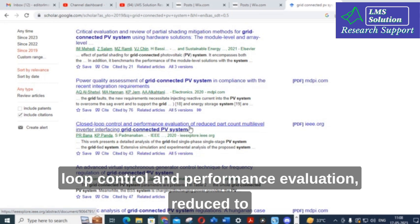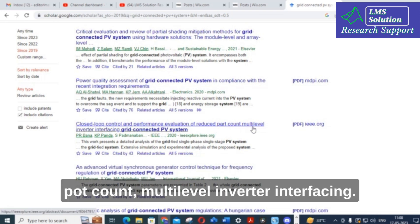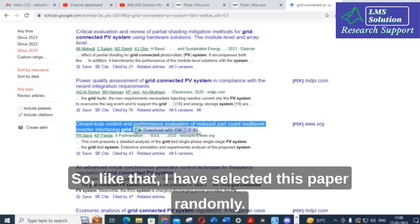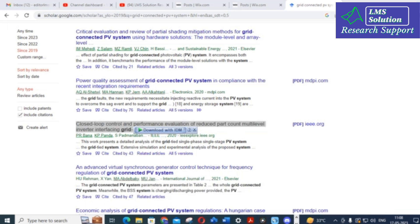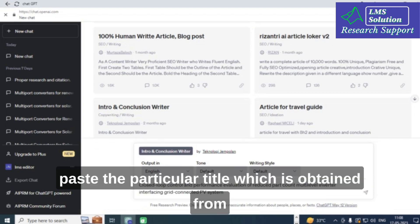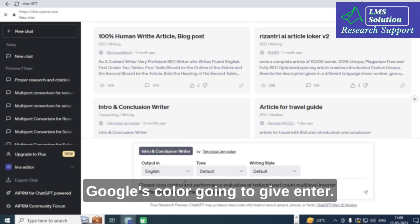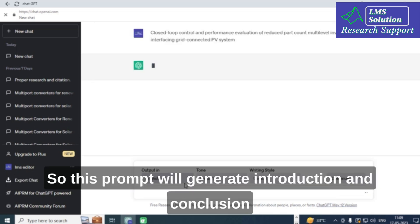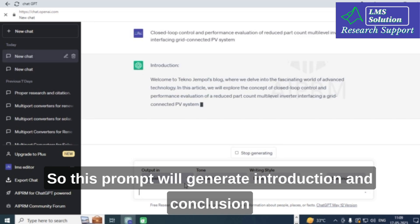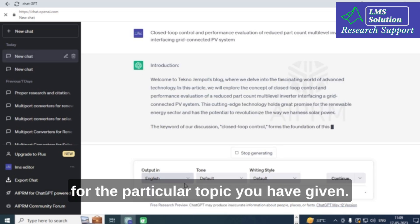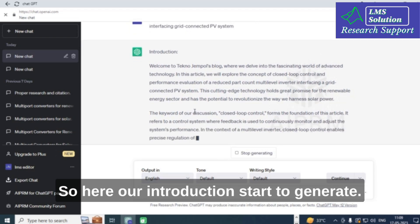The full title I selected randomly is: 'Closed loop control and performance evaluation, reduced part count multi-level inverter interfacing.' I am going to open ChatGPT, copy and paste this title obtained from Google Scholar, and press Enter. This prompt will generate an introduction and conclusion for the given topic.